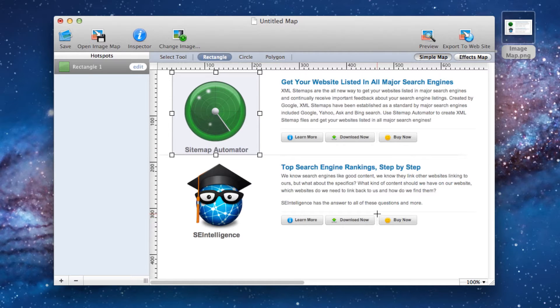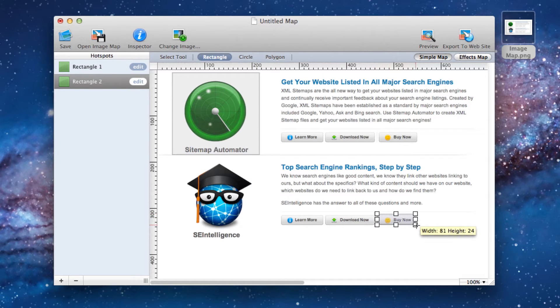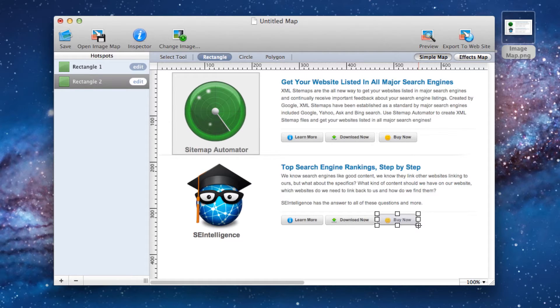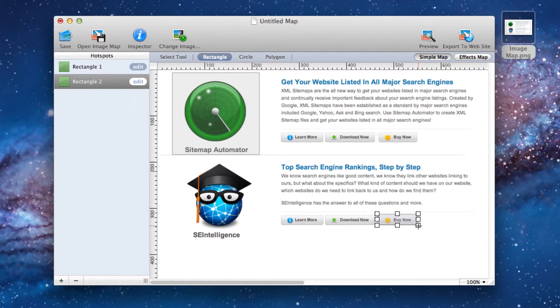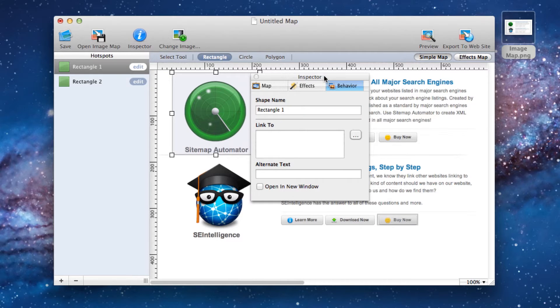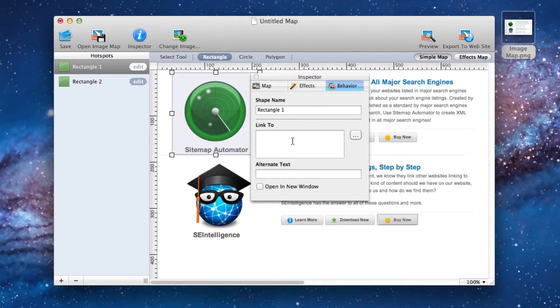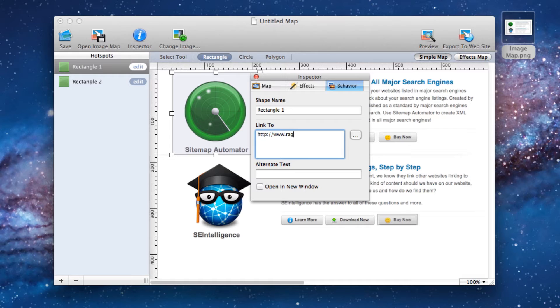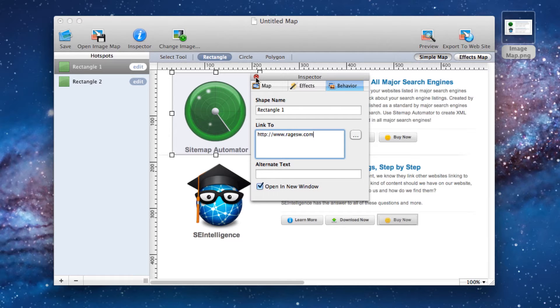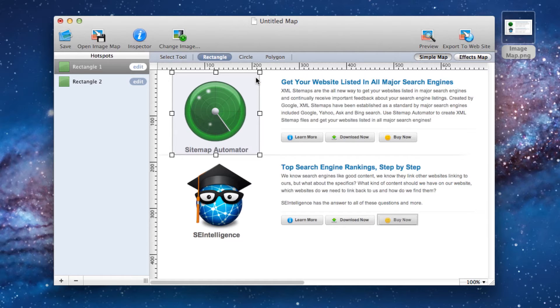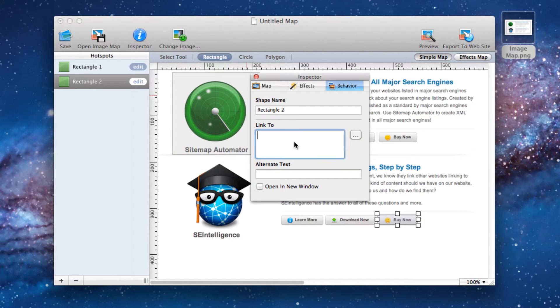On the left hand side, we will see all of the different hotspot locations that we just created. Now comes the important part. We must link these hotspots so that when our users hover over them with their mouse, they will be able to click the hotspots to be taken to the page that we link to. We can do this by pressing the edit button, which will bring up the inspector window. In the link to text box on the behavior tab, type in the URL that you want this particular hotspot to link to. I also want you to check off the open and new window option. Don't forget this step, otherwise it might not work correctly.